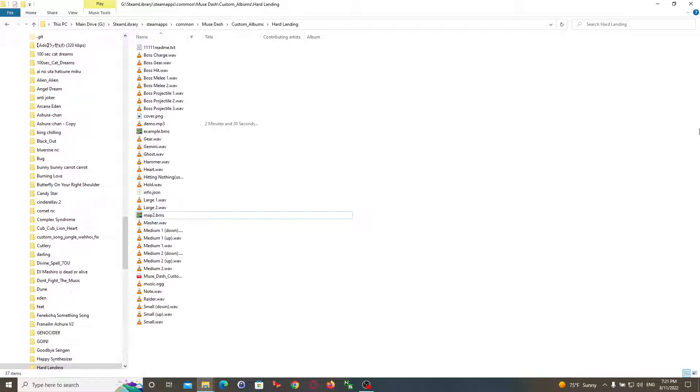So the first thing you want to do is just have your template file all set up. So you have your music downloaded and you have an empty map to BMS file. Go ahead and open it up.